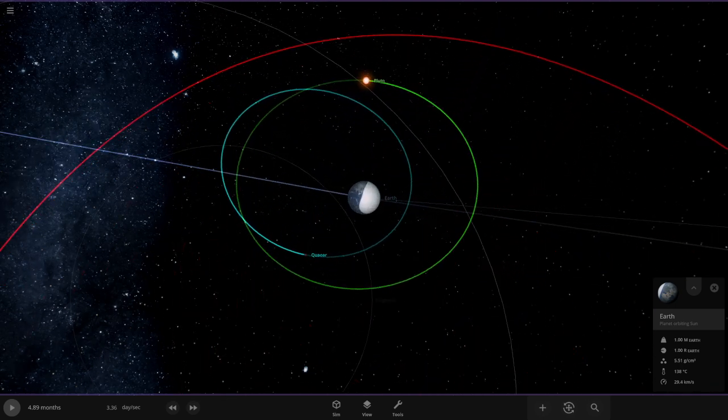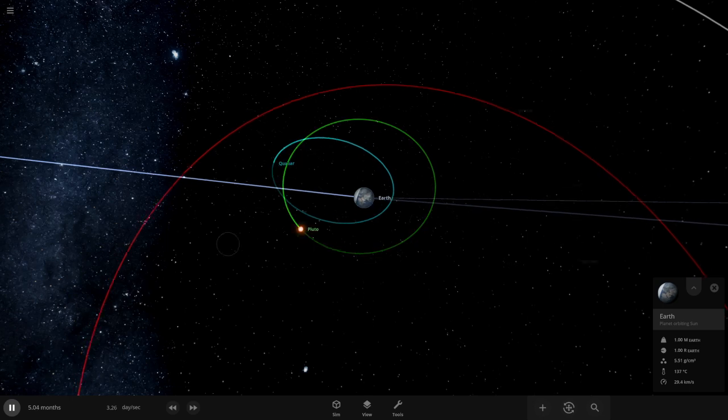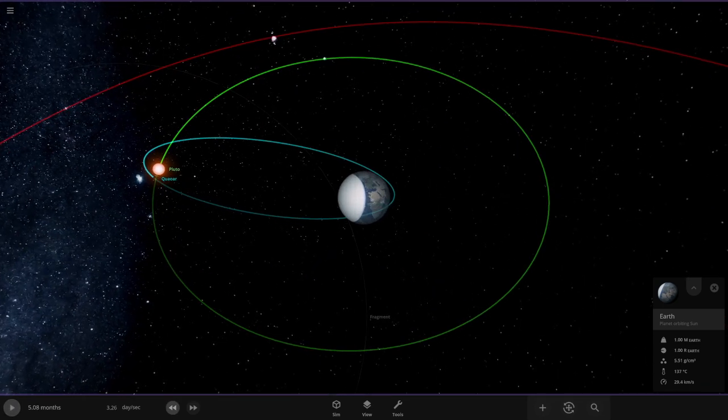I guess Pluto collided with Makemake because I don't see it. I do not know where it went. Okay well, I think we know who's gonna go next.